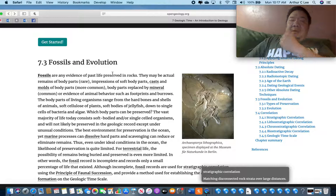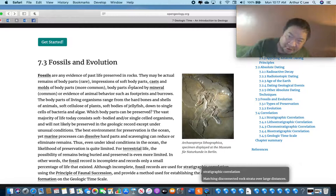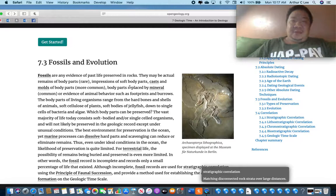Fossils and Evolution. First of all, let me define what fossils are. Fossils are any evidence of past life that is preserved in rocks.